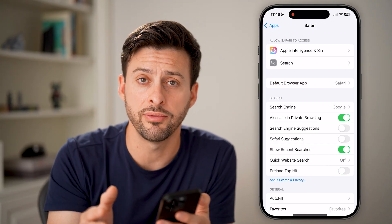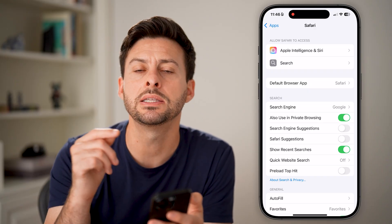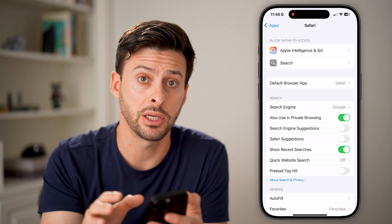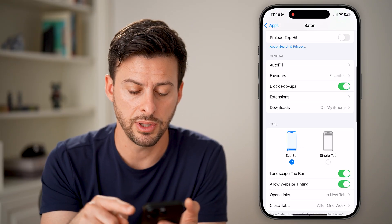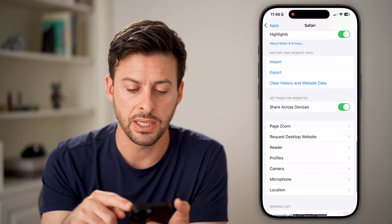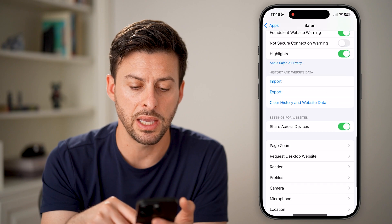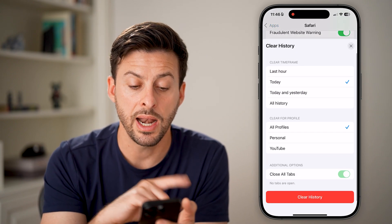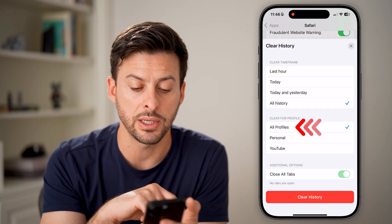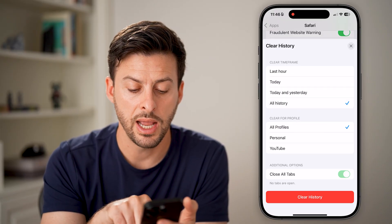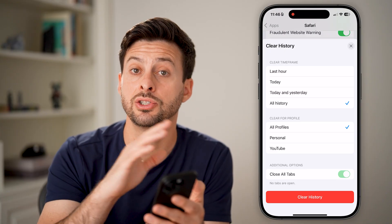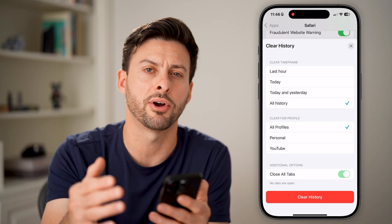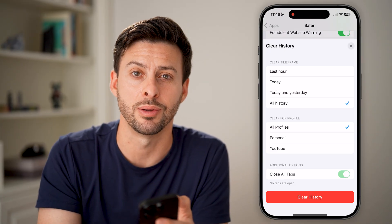Now you've set up all of the settings, but we need to make sure it is actually implemented by clearing out your entire history. Scroll to the very bottom and tap Clear History and Website Data. I would recommend selecting All History, All Profiles, and Close All Tabs. Hit Clear History at the bottom and you're good to go — open Safari and you won't see those suggestions anymore.